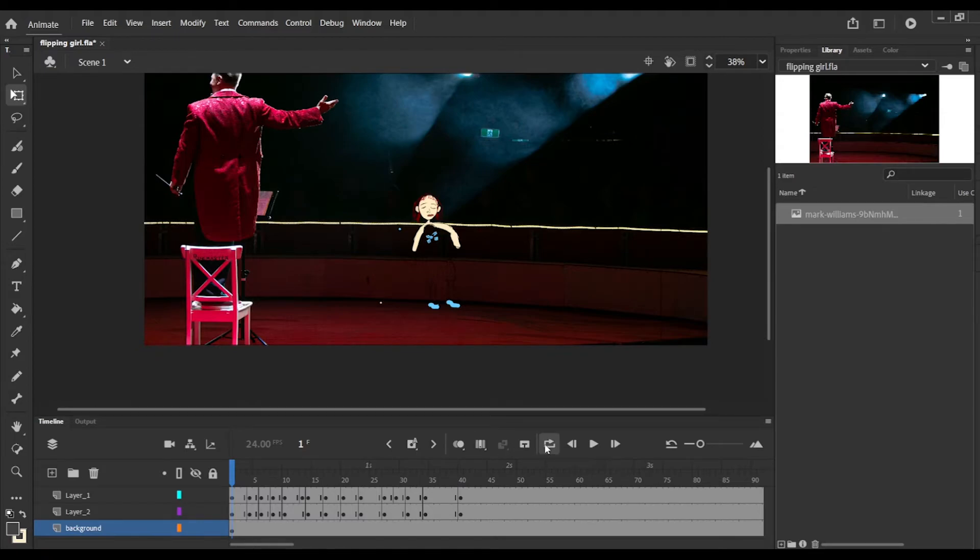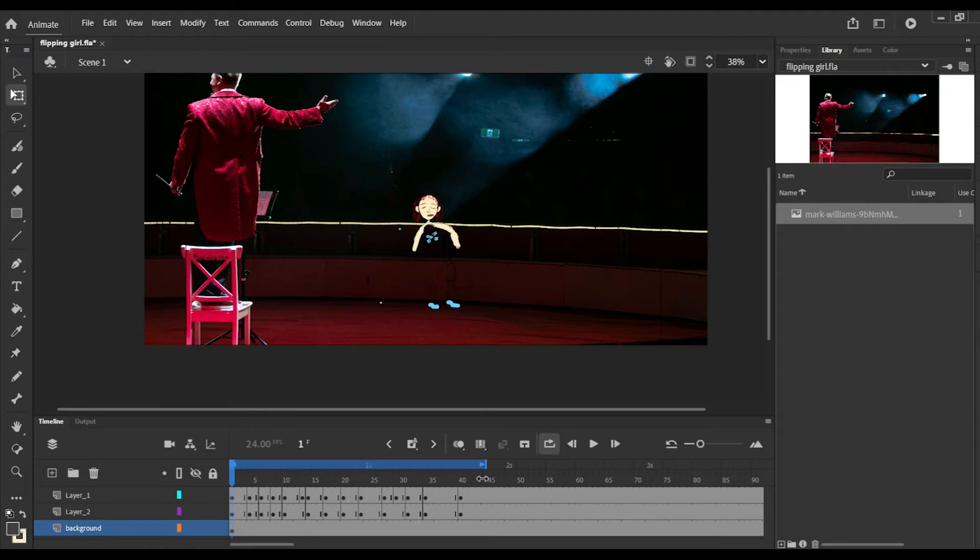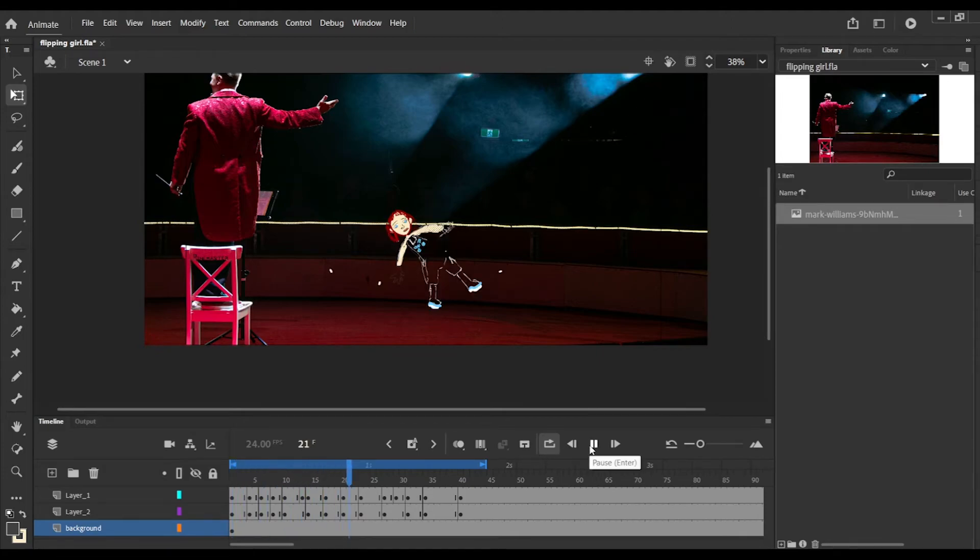She's at a circus in her invisible outfit here, and she's going to do a cartwheel. Let's see what it's going to look like.